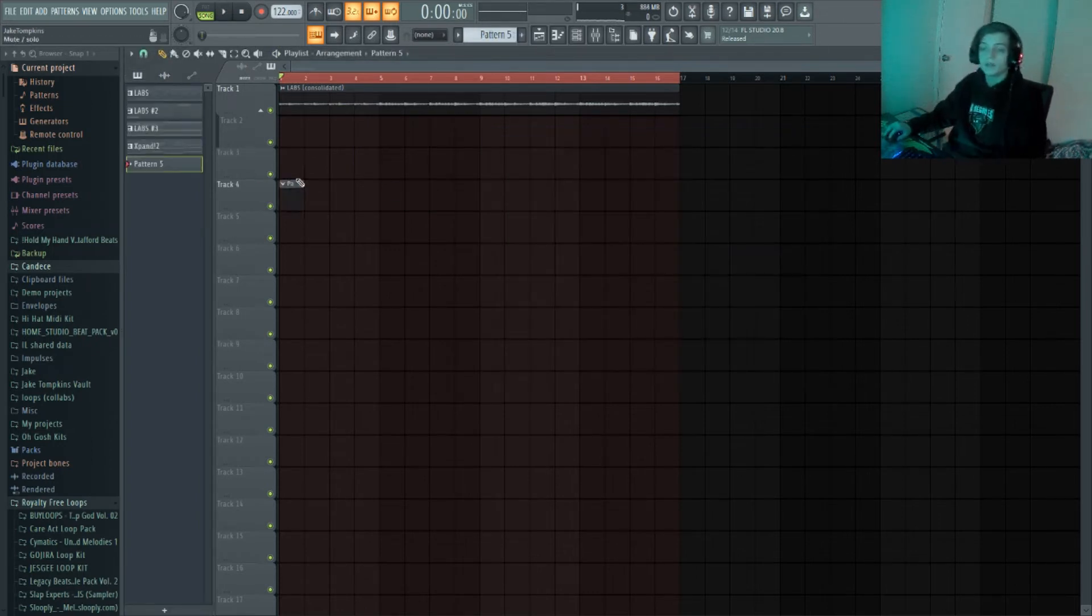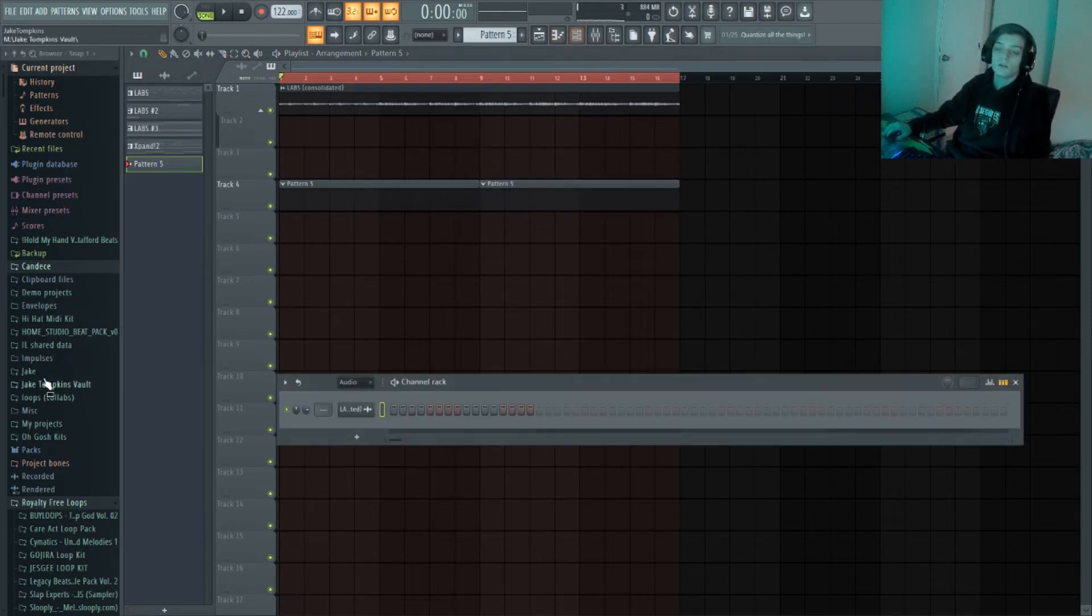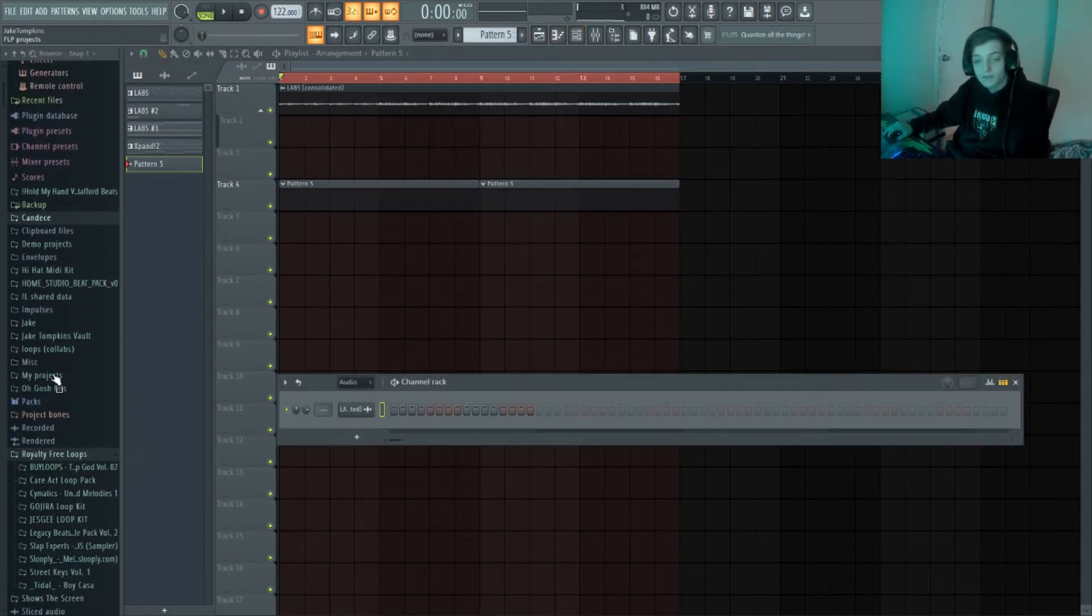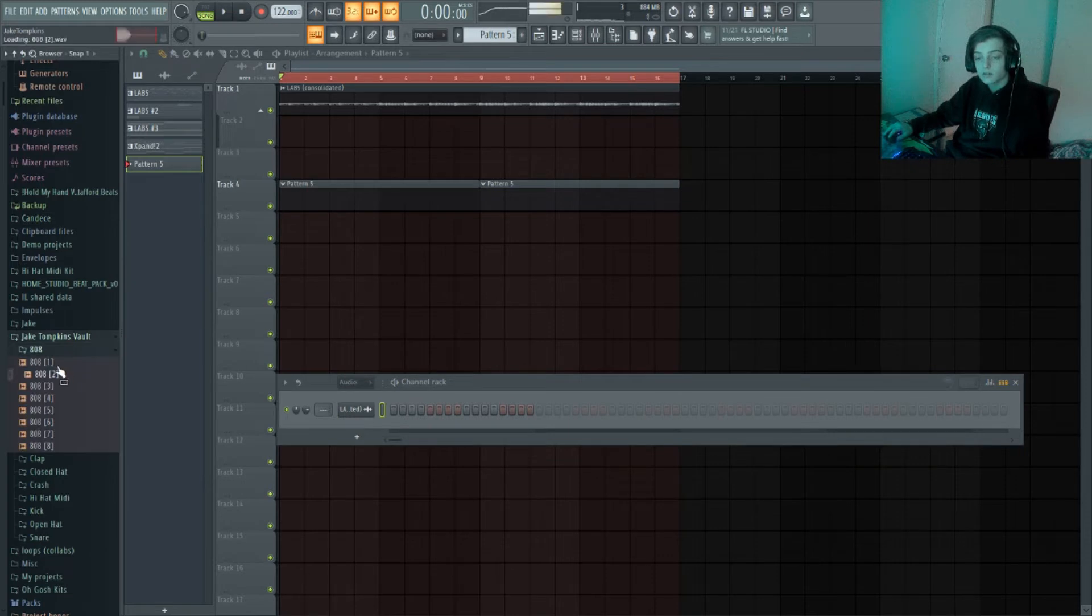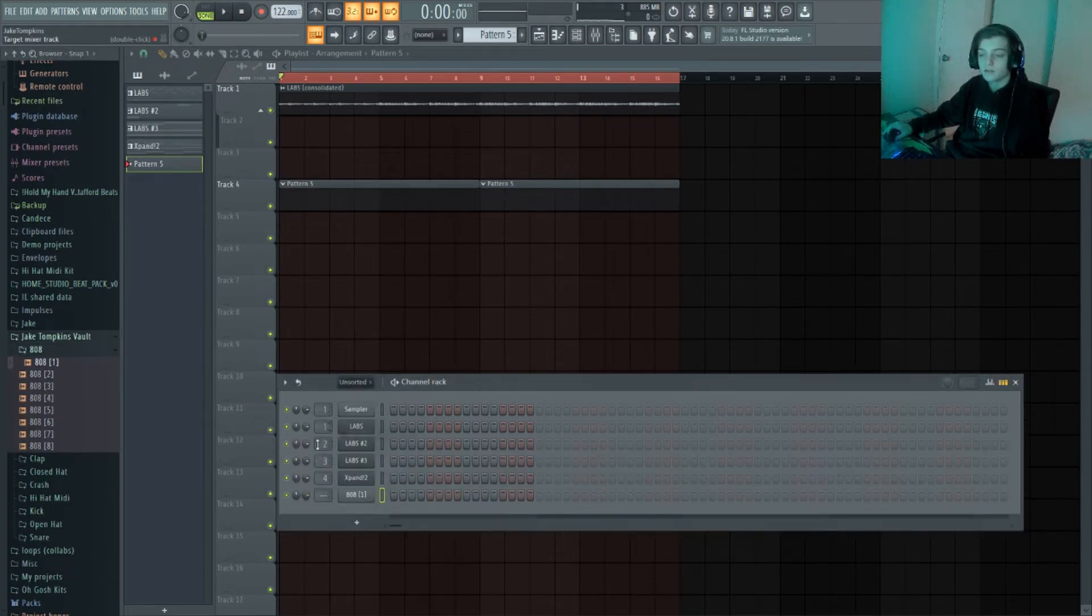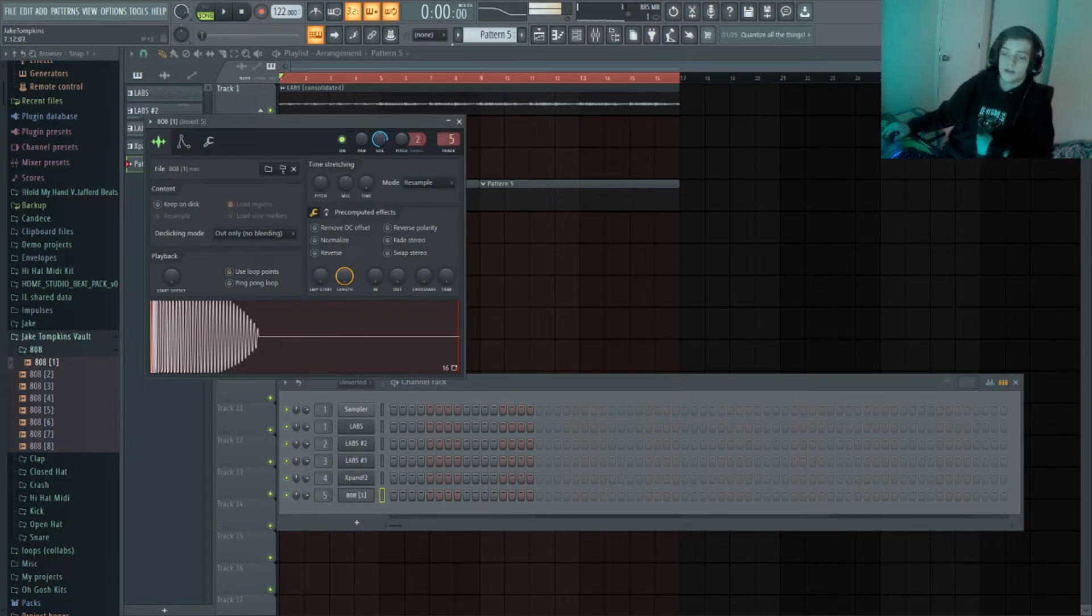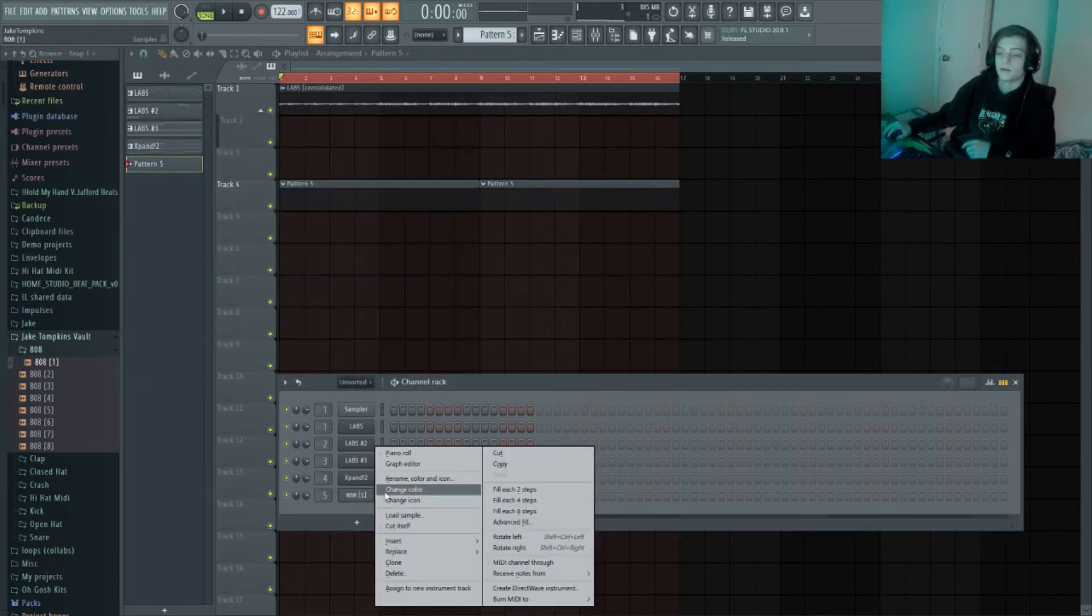Now let's get started on the drums. Actually, we're gonna do 808 first, so I'm gonna get a good 808 for that.